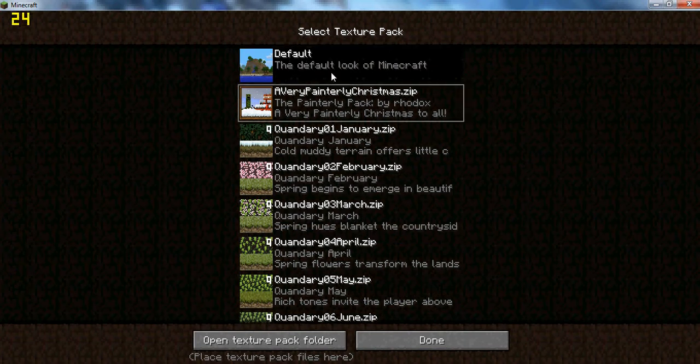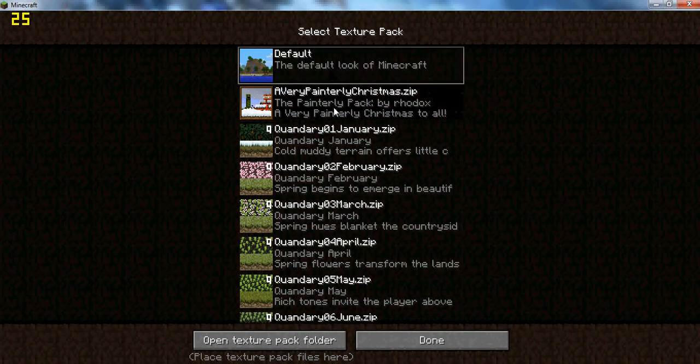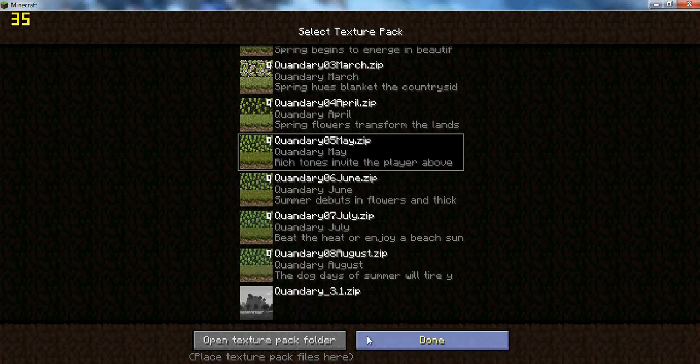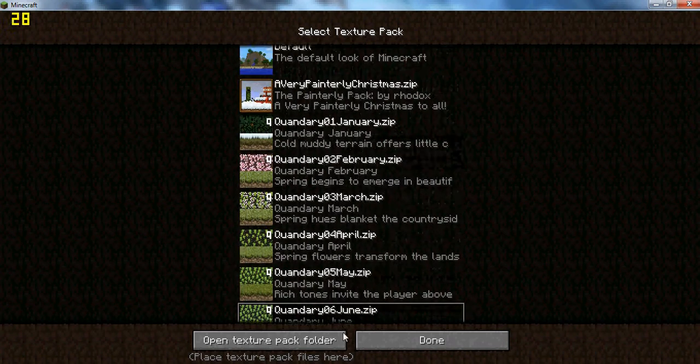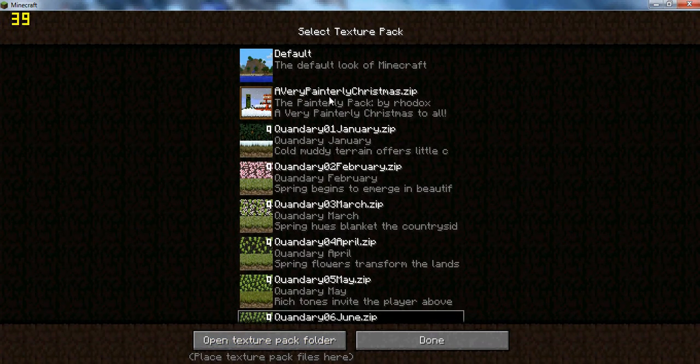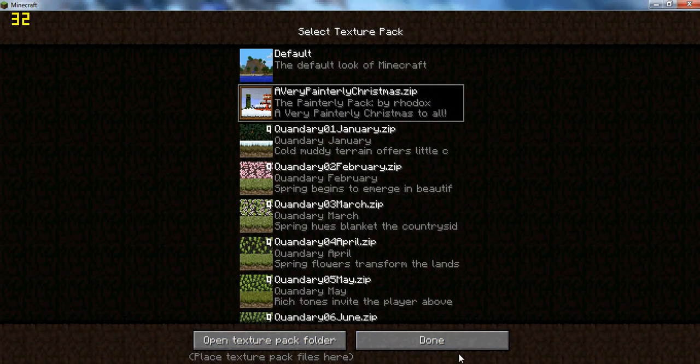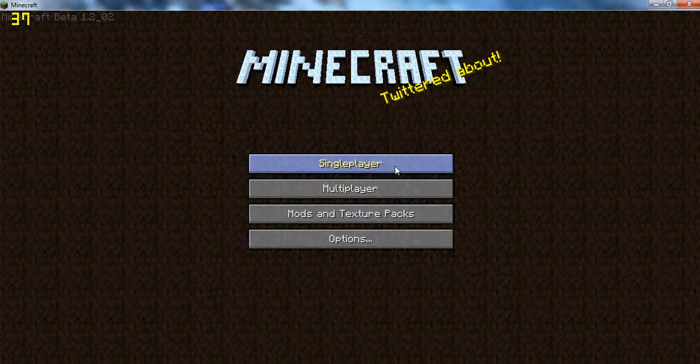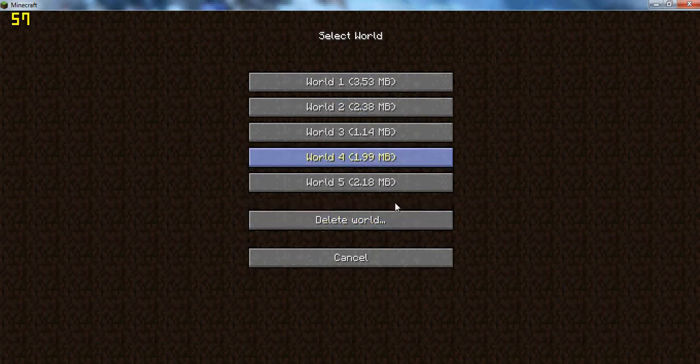So let's say I don't like the default version and I want the Painterly Pack zip. I click done and watch this.